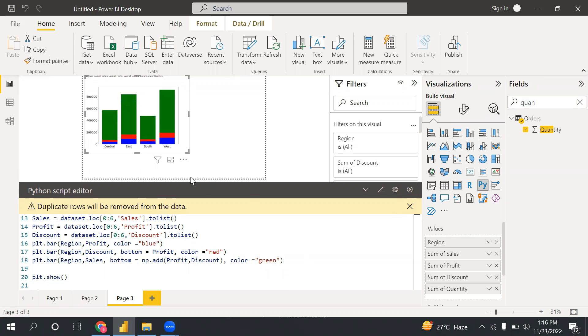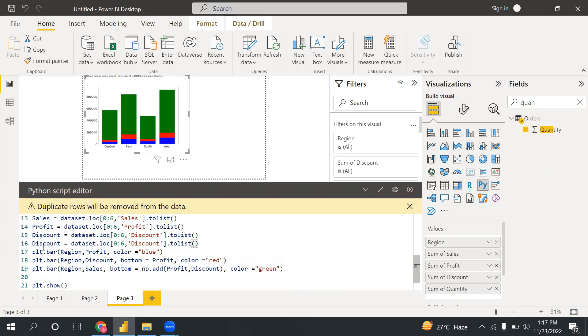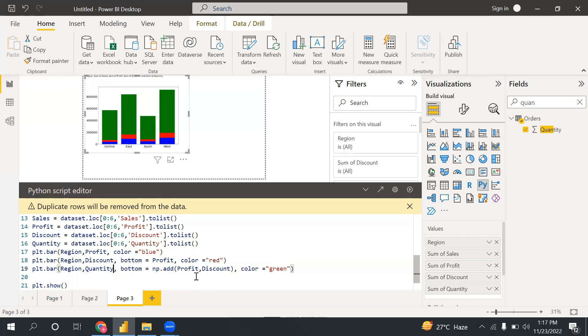So see, I have three axis here. I can say three y-axis on the x-axis. I have region, and on y-axis I have sales, profit, and discount. Now let's say if I need to add one more - quantity - which I have already added in my dataset. So again, I will take another variable quantity. And here also I will use this quantity.